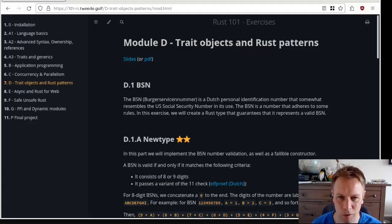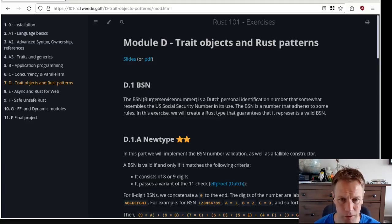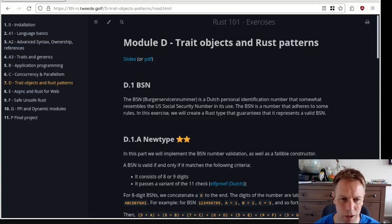Hello, welcome back to Rust 101. This is video 31. My name's Andy. Today we are going to do some exercises to help us bed in the knowledge from module D, which is about dynamic dispatch, trait objects, object safety, and patterns that we can follow.